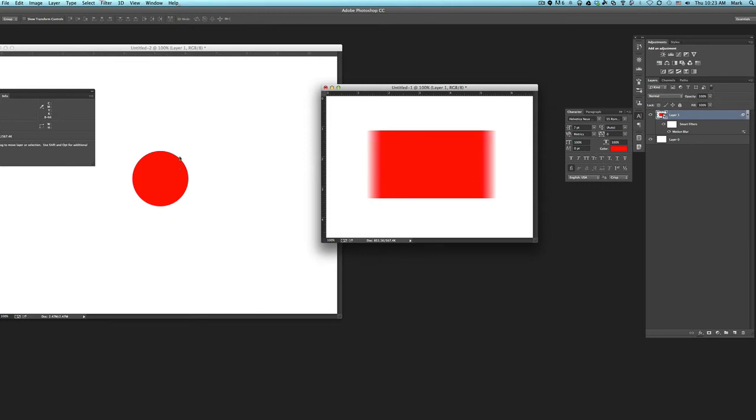And so the technique suggested was duplicate this layer. Here you can see I've got a smart object layer and I've applied a smart filter to it using motion blur.